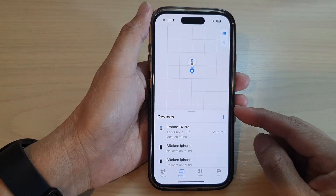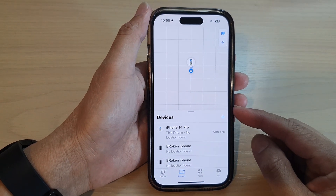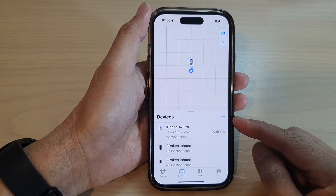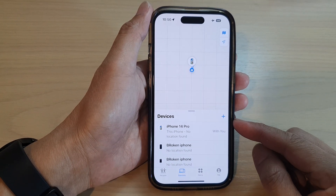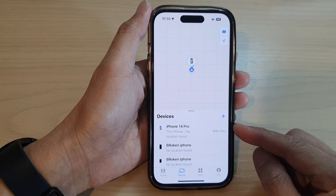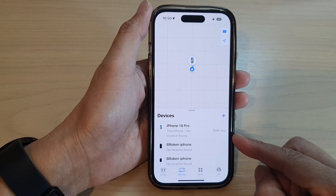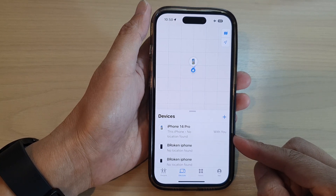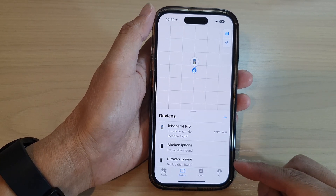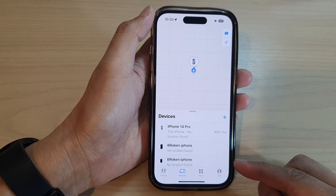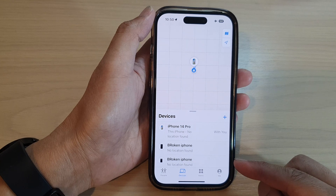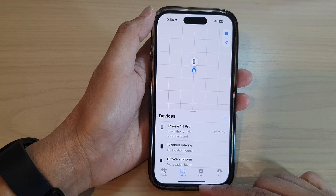Hey guys, in this video we're going to take a look at how you can remove a device from your Apple account or your iCloud on the iPhone 14 series.